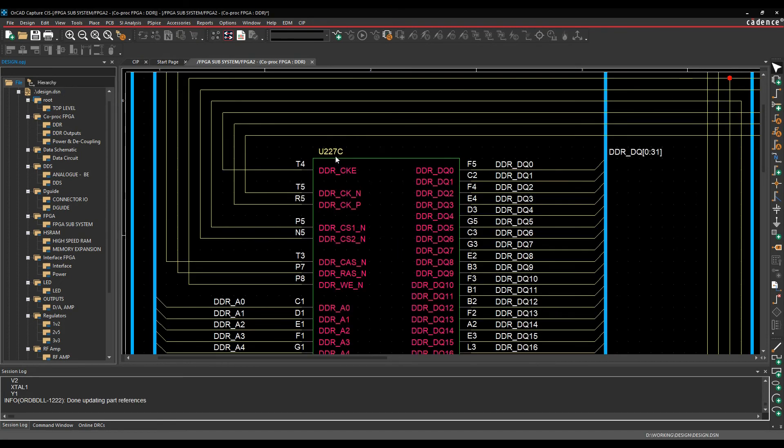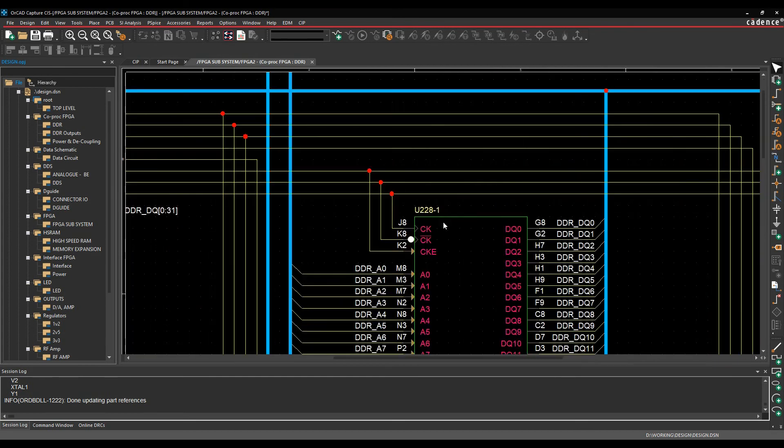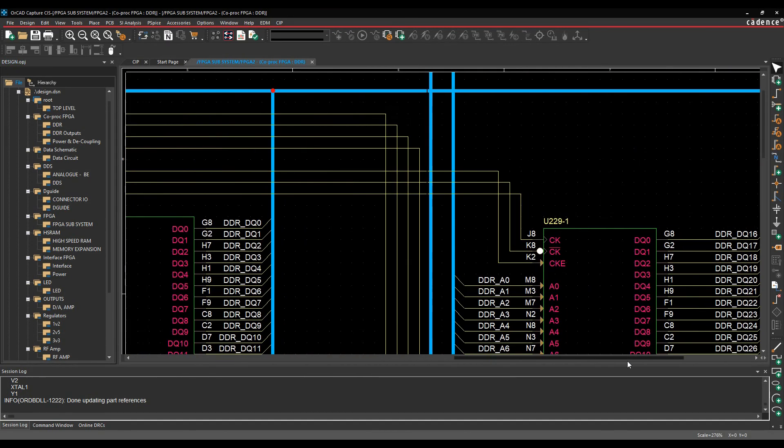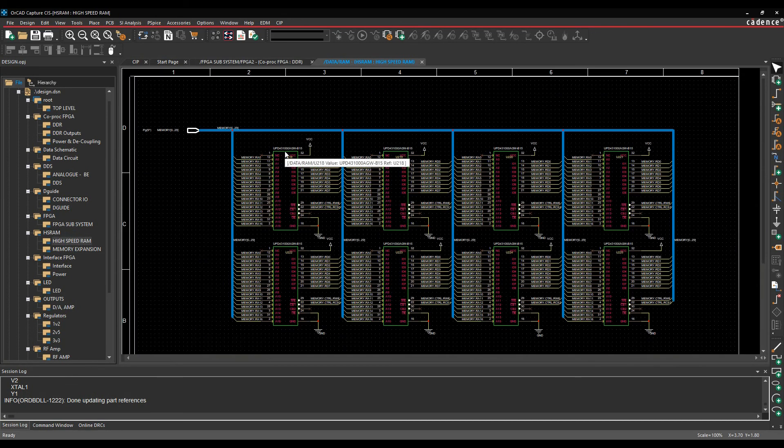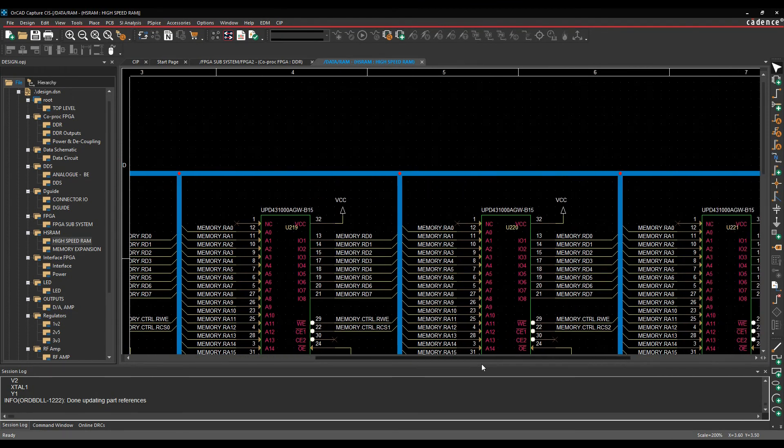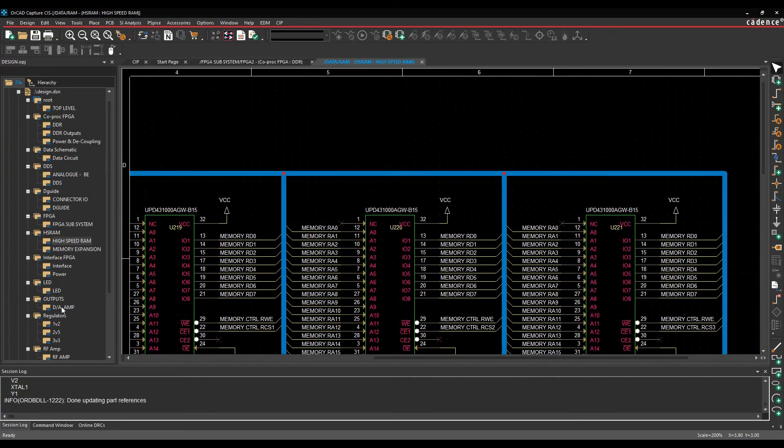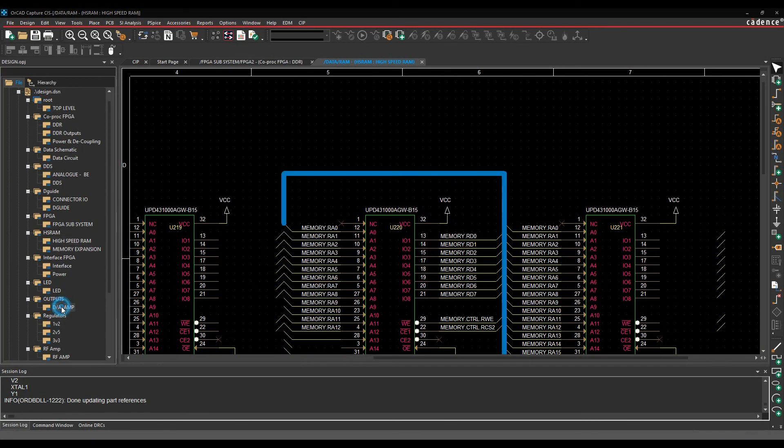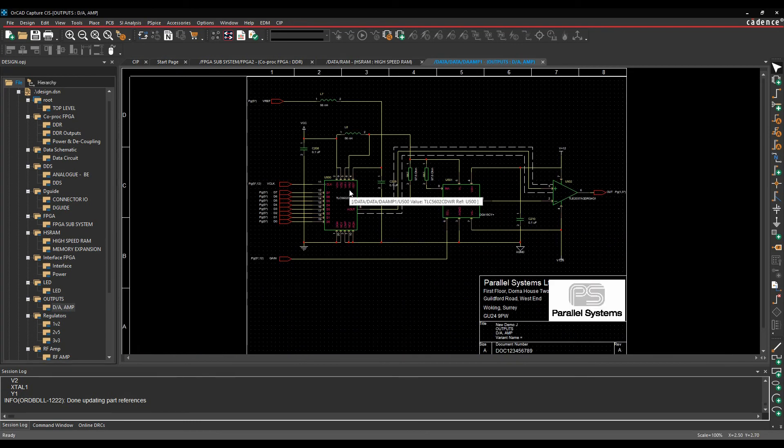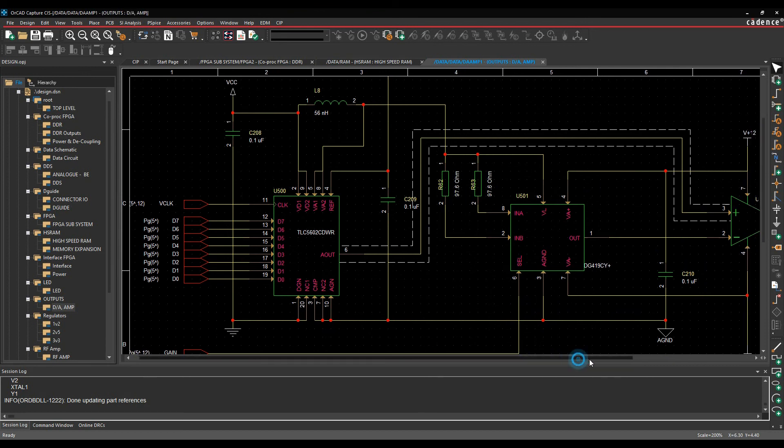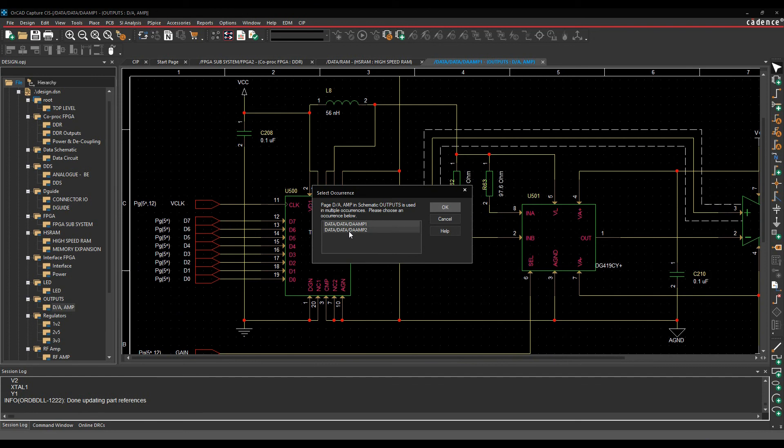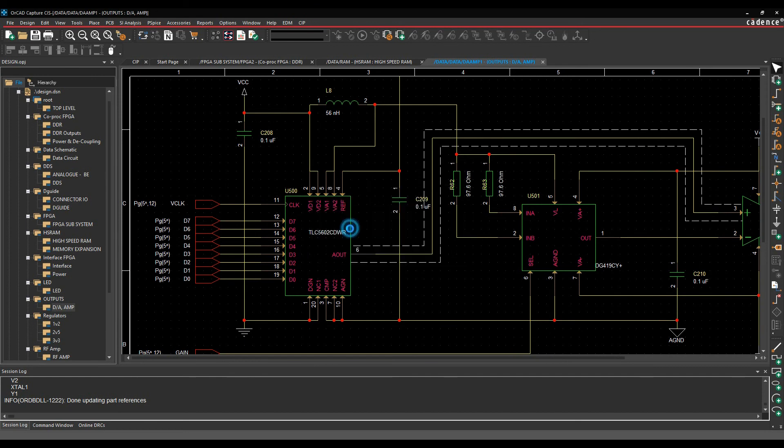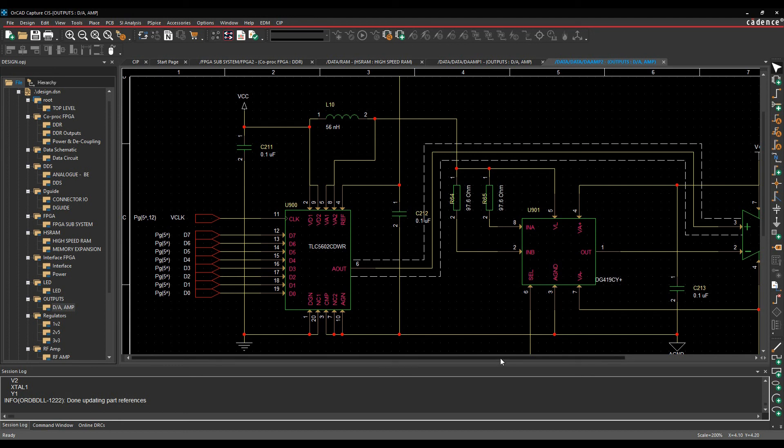So obviously U227, U228, let's just go across a little bit forward, U229, let's look at maybe the high-speed memory page. So I've got 218, 219, so it's following that 200 series that we went through. Let's go to the outputs, the D-Amp, so D-Amp 1, we'll zoom in here. So we've got 500, 501, and 502, and if we look at D-Amp 2, zoom in, 900, 901, 902. So it's following the system of what you've defined in the advanced annotation command.